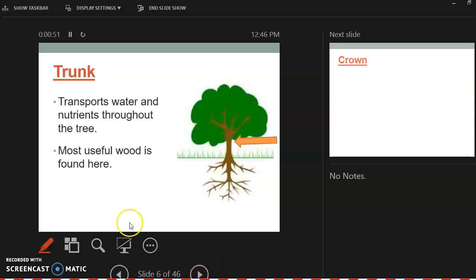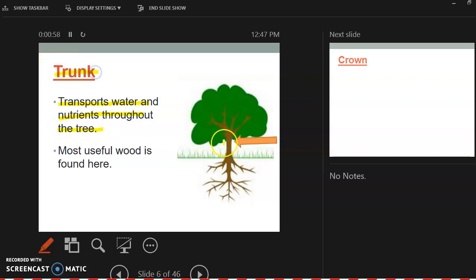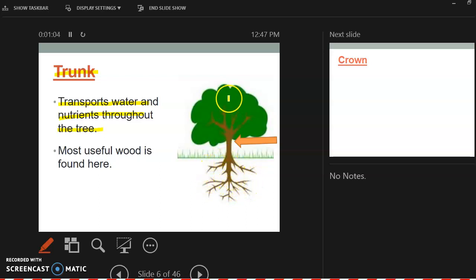So the trunk, what's the purpose of the trunk? The trunk is going to transport water, nutrients throughout the tree. So the trunk's job is to take up, get that water and nutrients and minerals from the roots and take it up to the leaves.